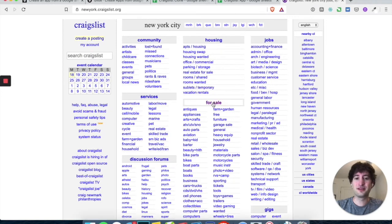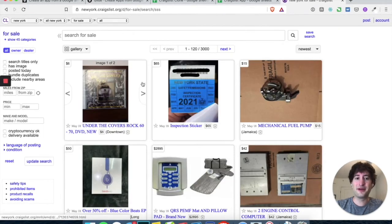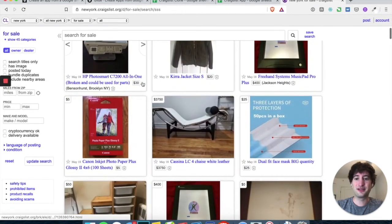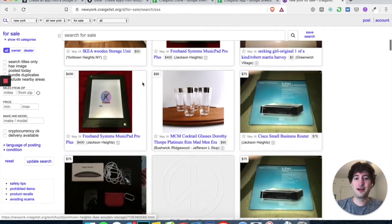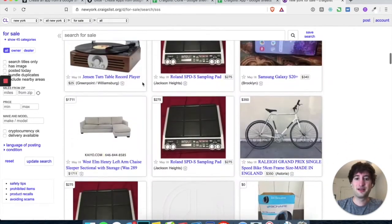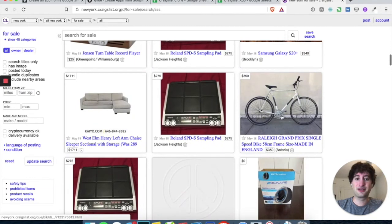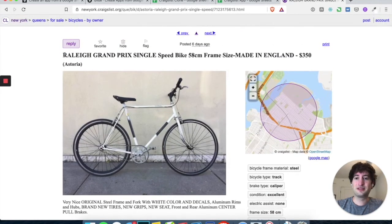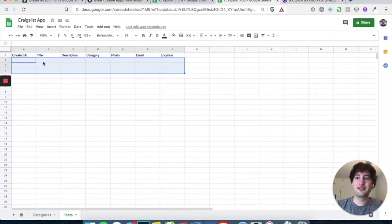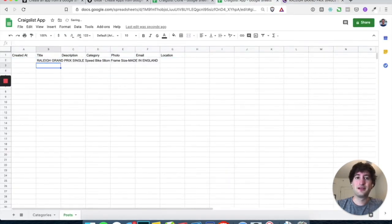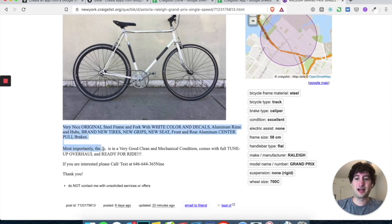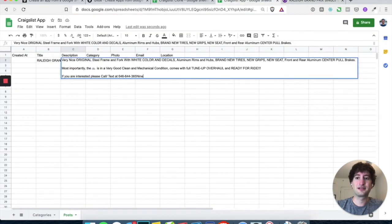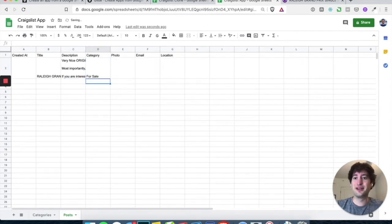So I'm going to go to for sale, and let's just pick something here that's for sale. Maybe I'll pick this bike. So let me just copy this into the title. And then under description, let's just copy this in. And under category, let's type for sale.